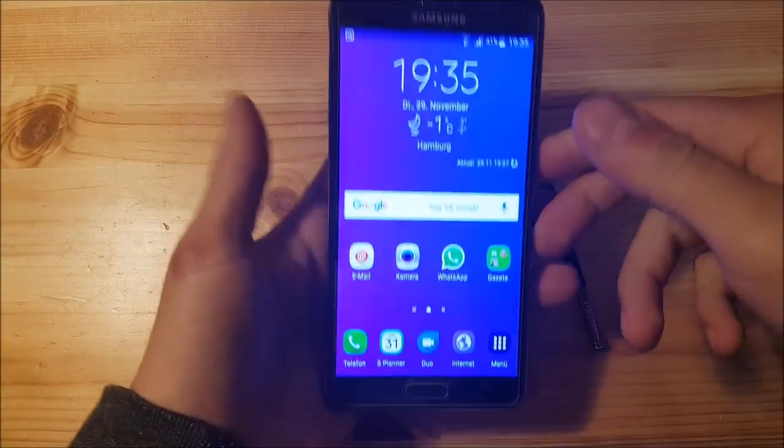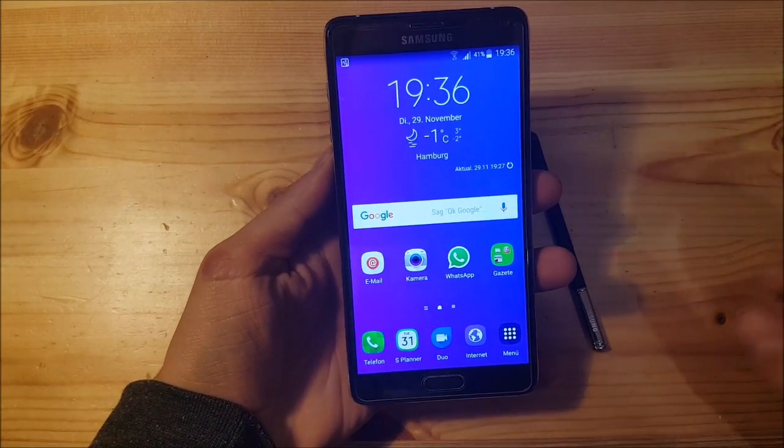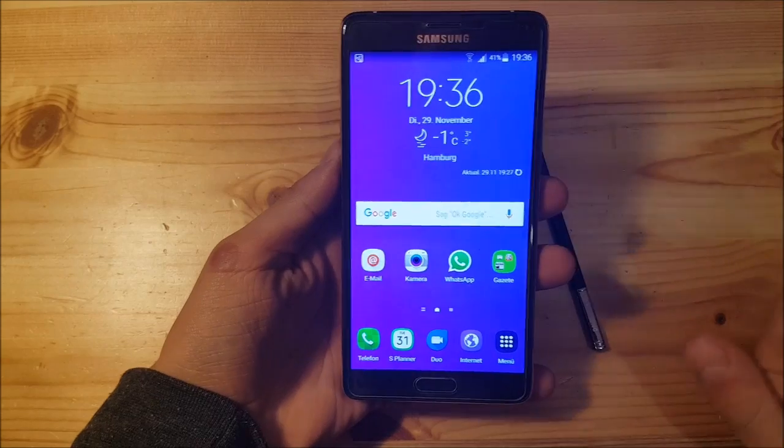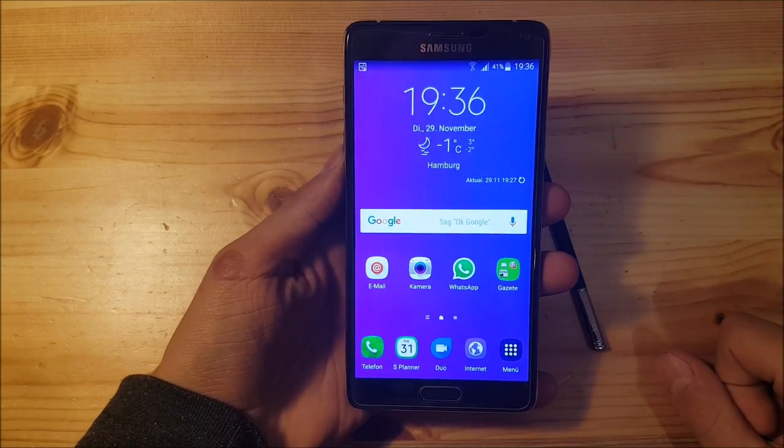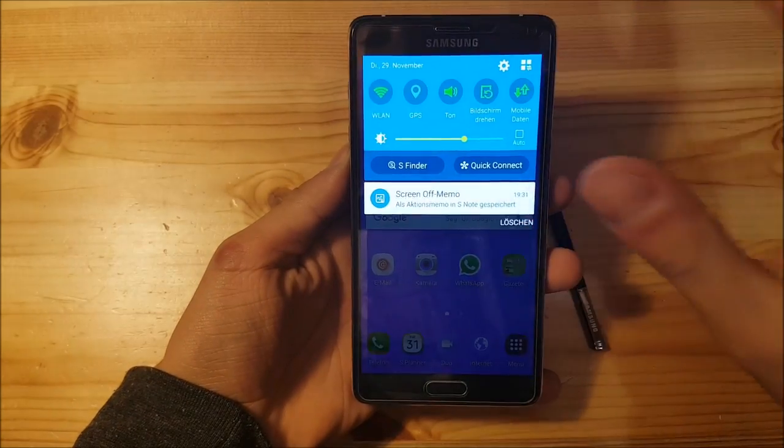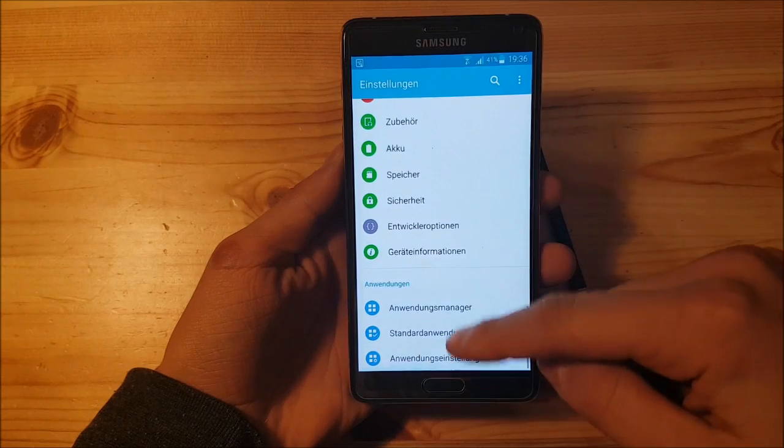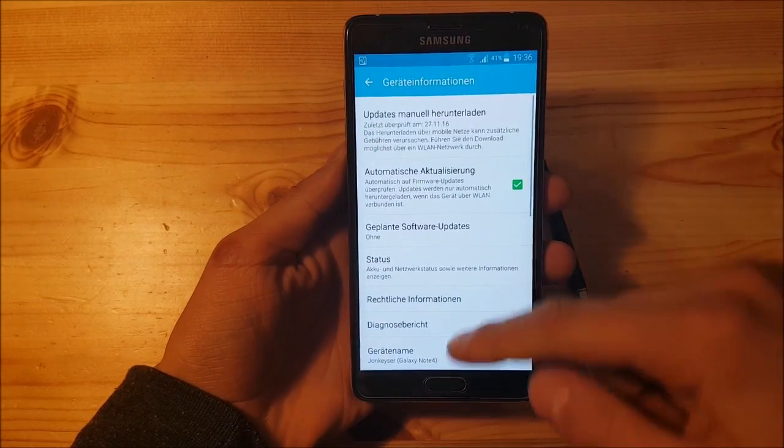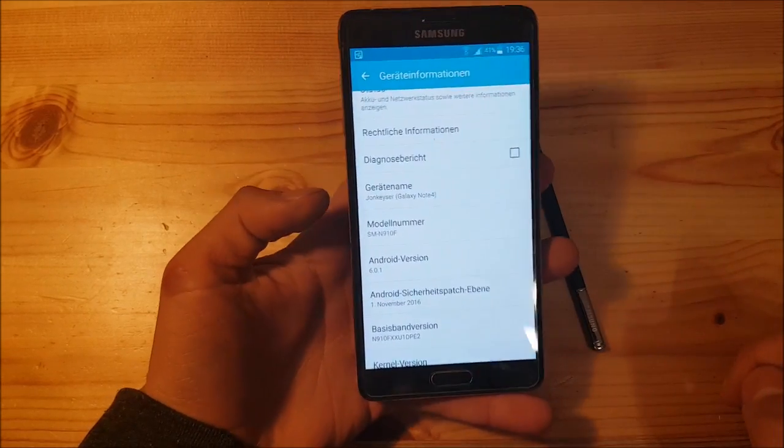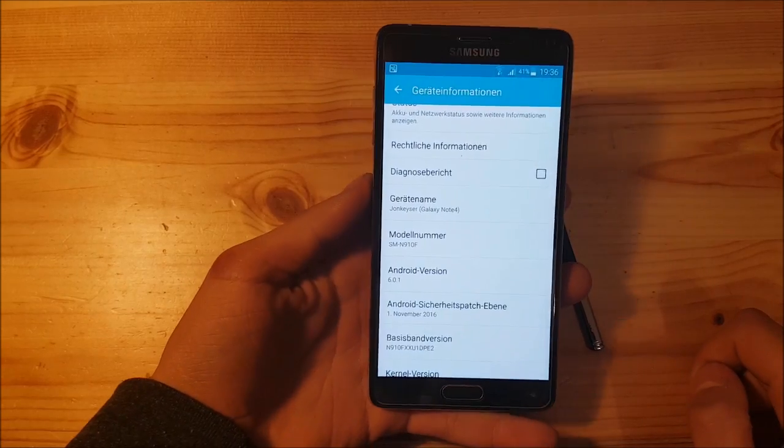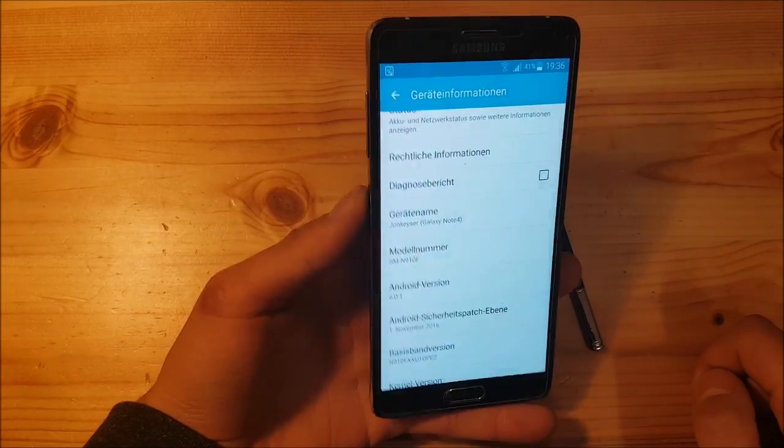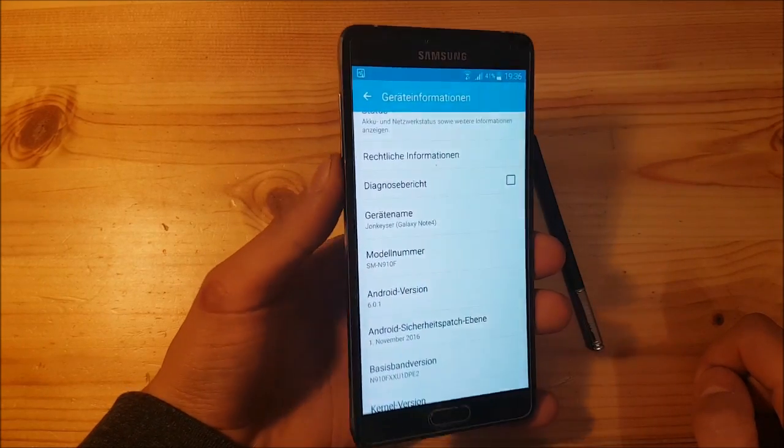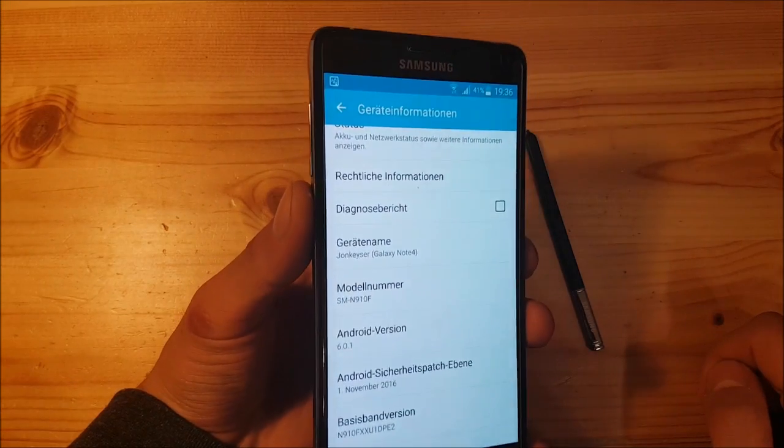This model is the SM-N910F, the international model of Samsung Galaxy Note 4, and this one runs Android 6.0.1, the official latest Android TouchWiz version for that device. Today we are going to install Android 7.1 to this device.